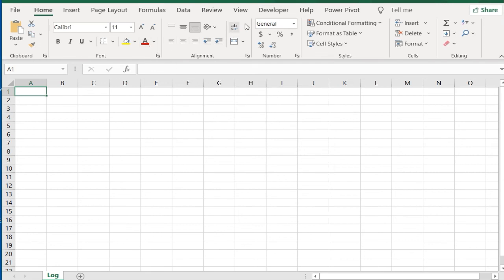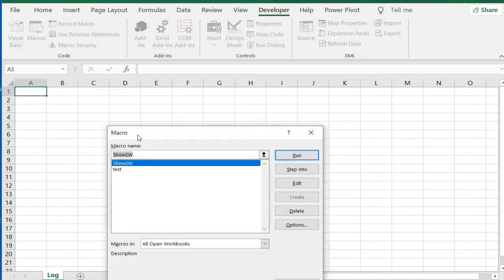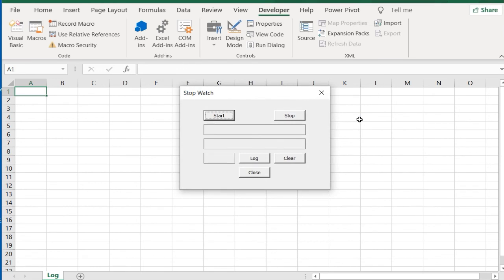You can access the Show SW macro by clicking the Developer tab and Macros. Select Show SW followed by Run. Now you can run your form from here.